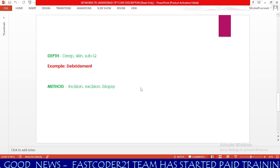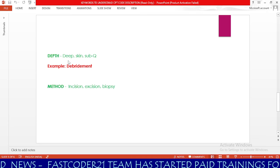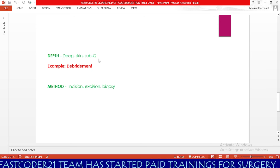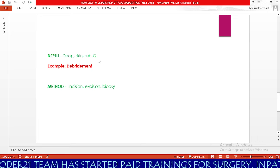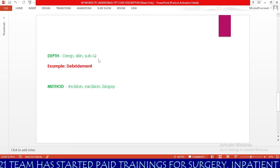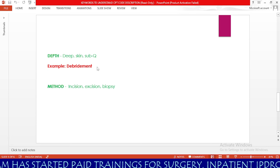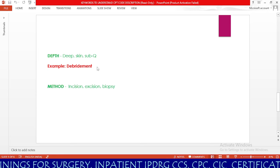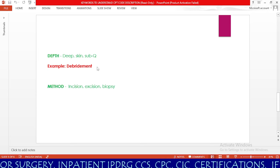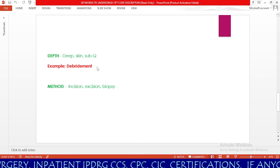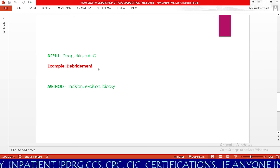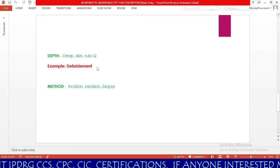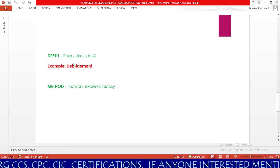Our next keyword is depth — deep, skin, subcutaneous. This depth concept most commonly appears in debridement codes. First, we have subcutaneous level debridement; next, muscle level debridement; and then bone level debridement. Based on the depth, we need to code and understand the CPT code. Whether the physician describes deep skin level or subcutaneous level, our keyword here is depth.